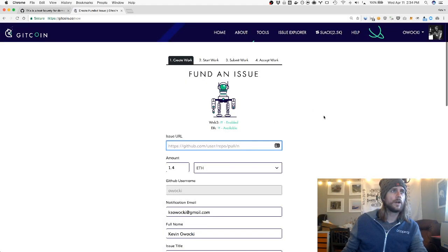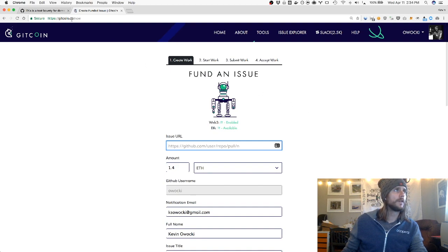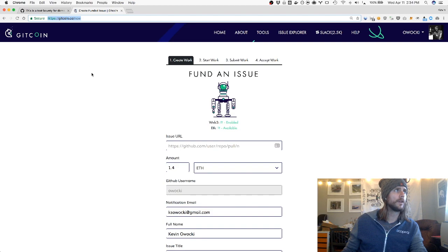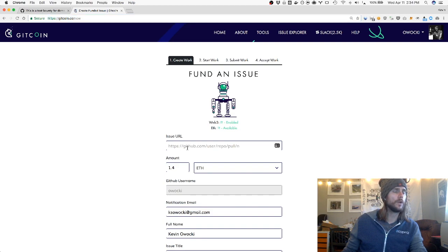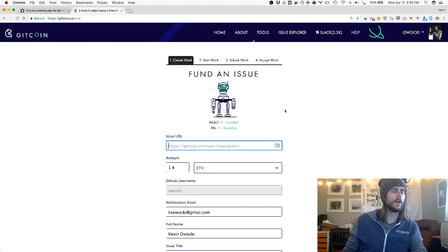Today I'm going to show you how to post a bounty to Gitcoin. You can see here in my browser window I'm at gitcoin.co/new. If I go to this issue URL field right here and paste in an issue, that's going to be the first step.